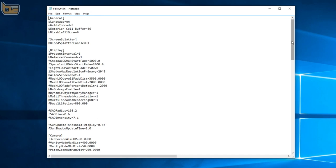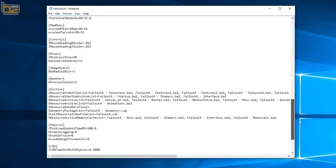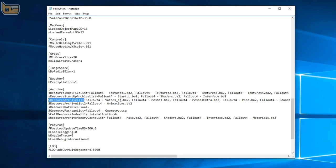I'm going to scroll down to pretty much the very bottom until I get to the area that says archive and from there I'm going to find the line that says s resource archive list equals and I'm going to look for voices which is obviously the first one.